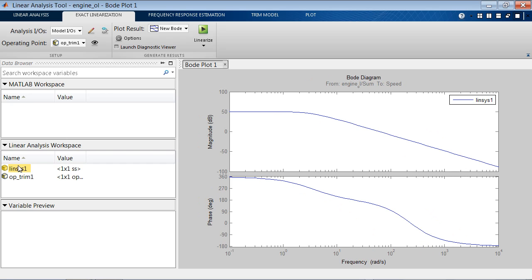Now imagine we want to repeat this operation at many different operating conditions. For example, we want to linearize the engine from 2000 to 4000 RPM with a step of 200 RPM.